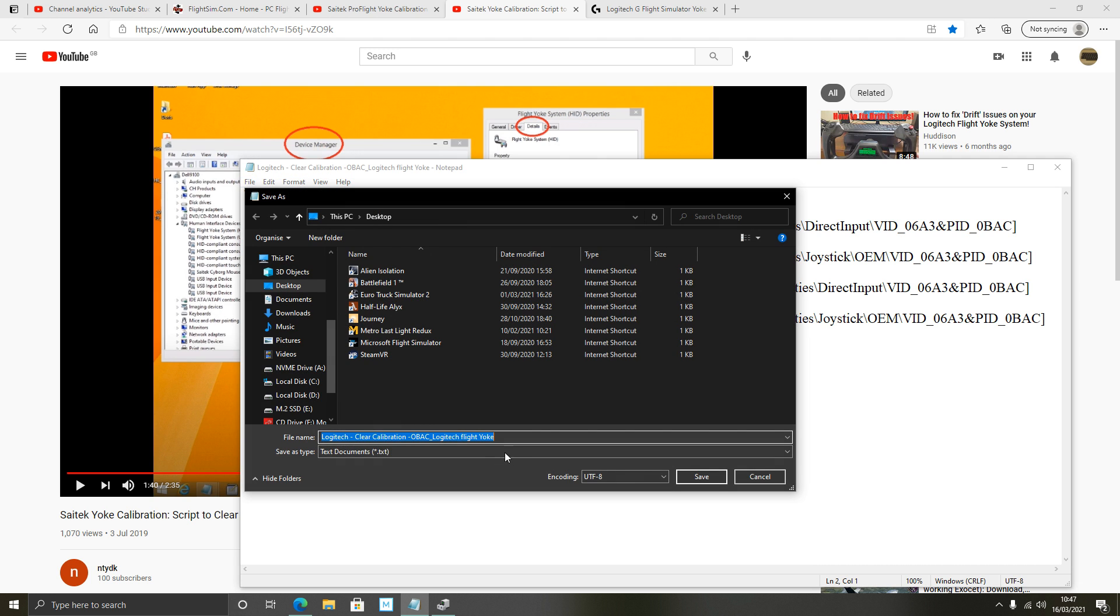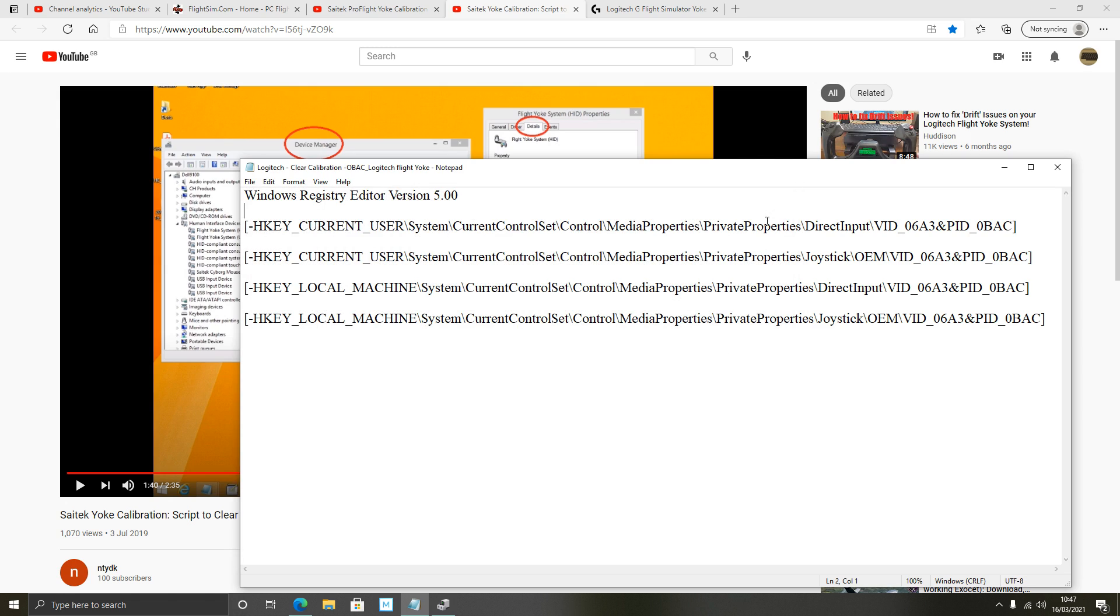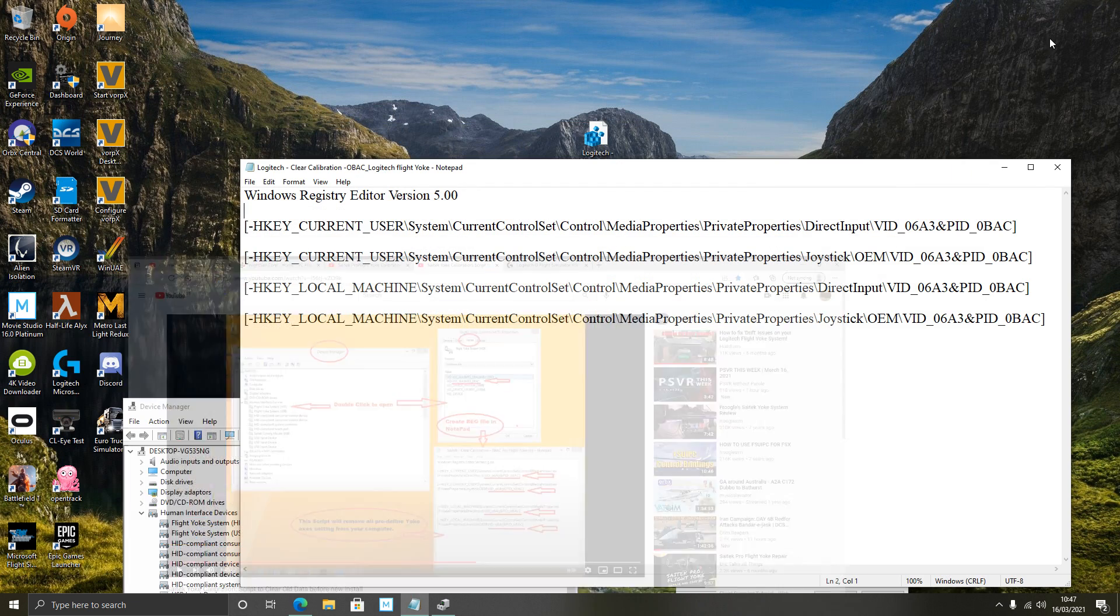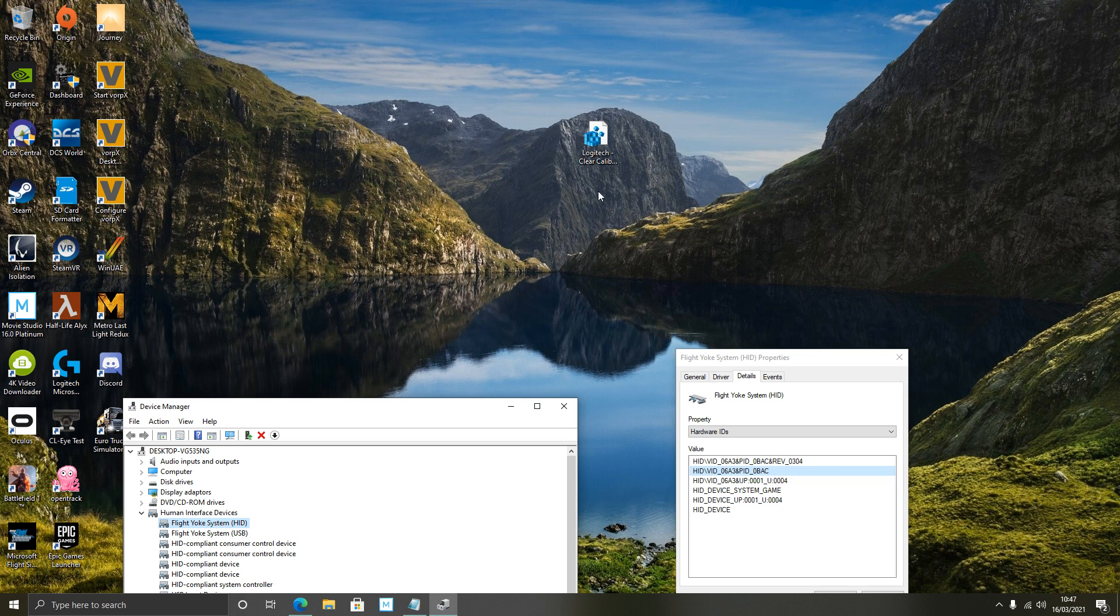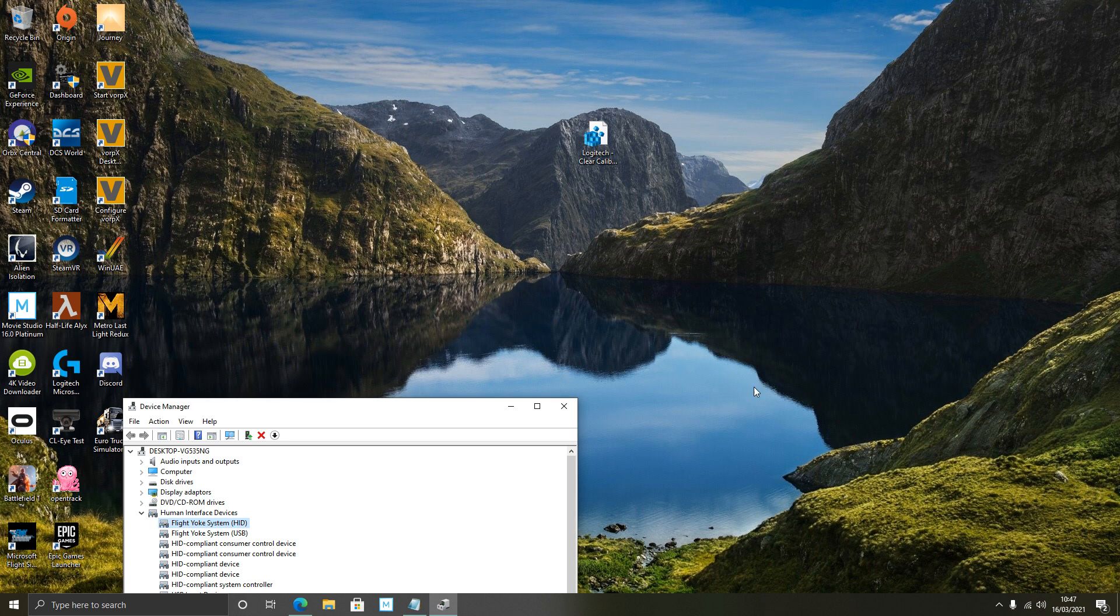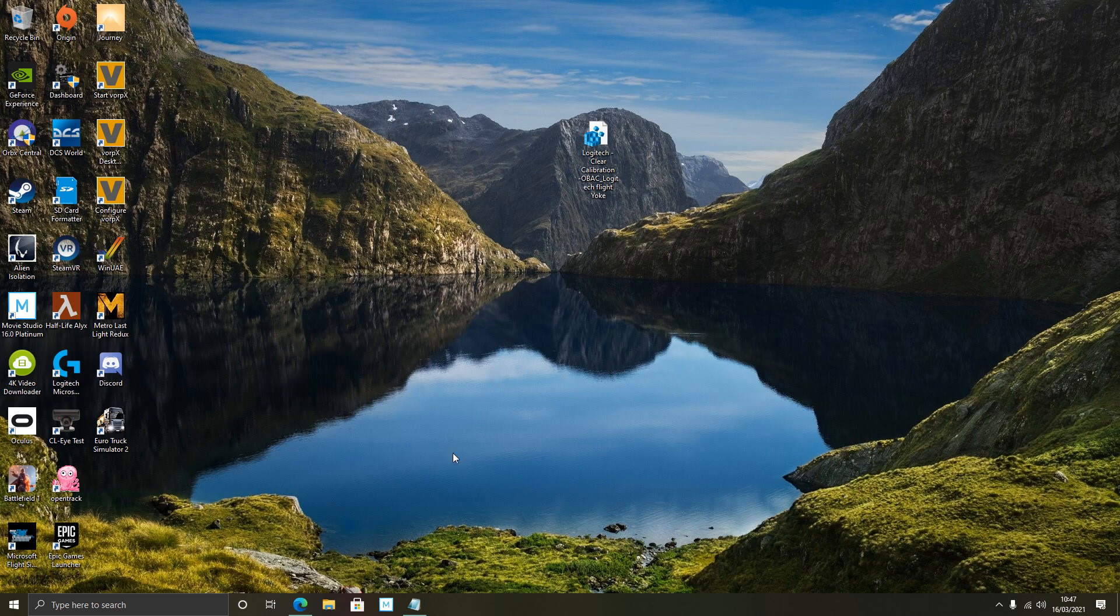And then I saved notepad to a similar title as here. Instead of Saitek I actually called mine Logitech because obviously it's a Logitech Flight Yoke system. So let's try that again. File save as. And I've saved it to the desktop. At the end here, type dot reg. It's important. Whatever you put in here, at the end of it dot reg. I won't save it again because I've already got it saved.